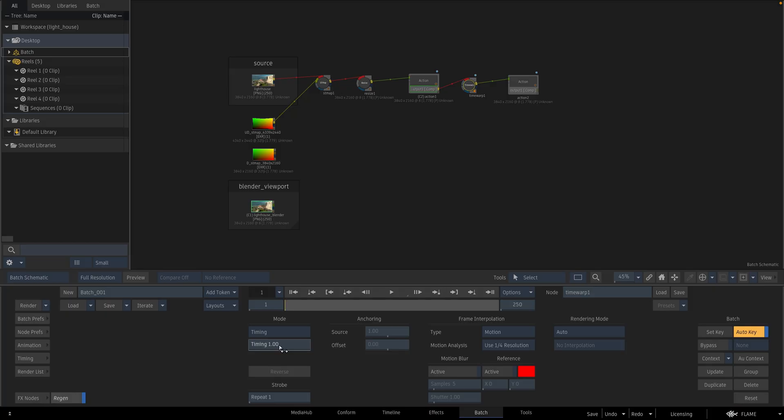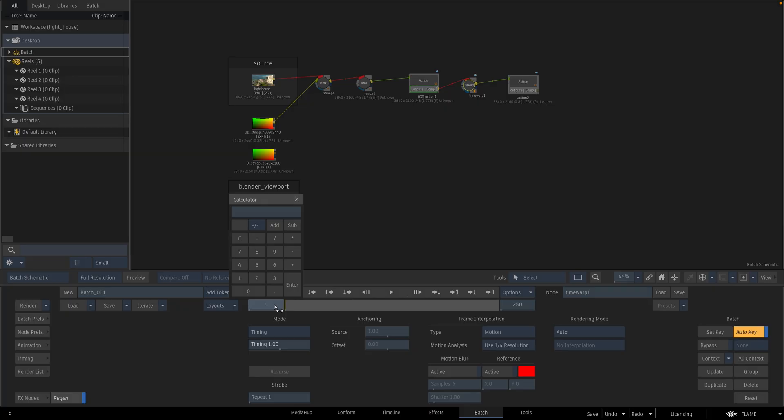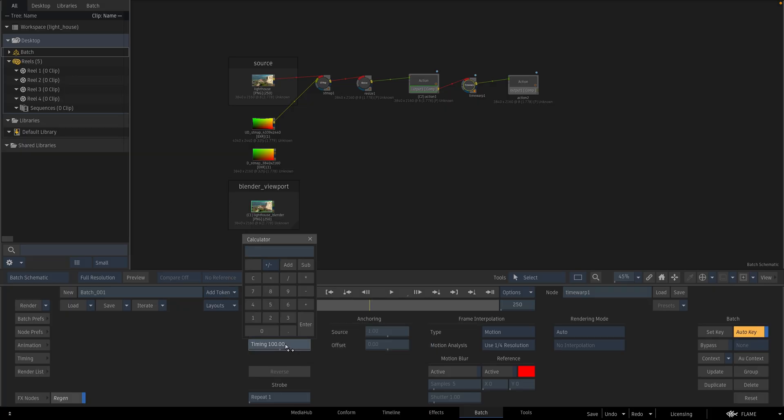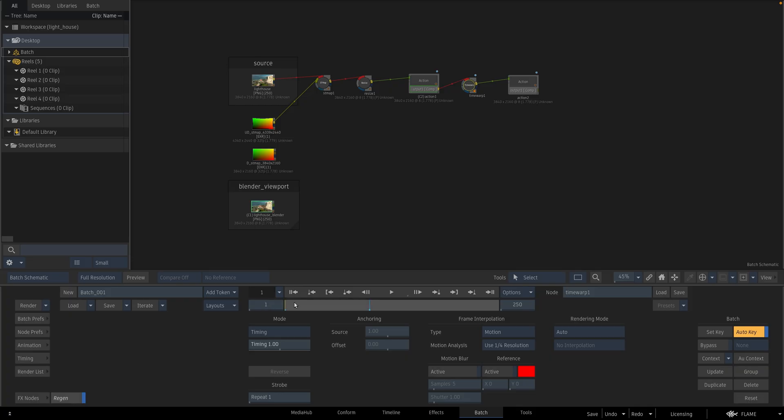In the first frame, I will enter 1. In frame 100, I will enter 250. Now my clip is faster now.